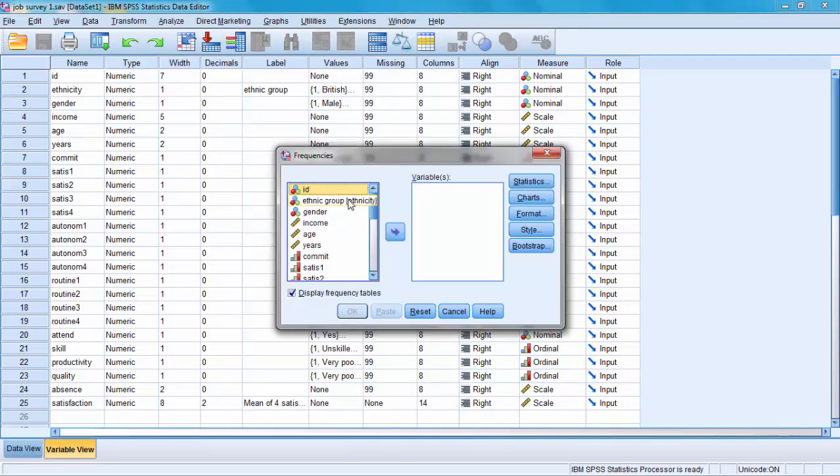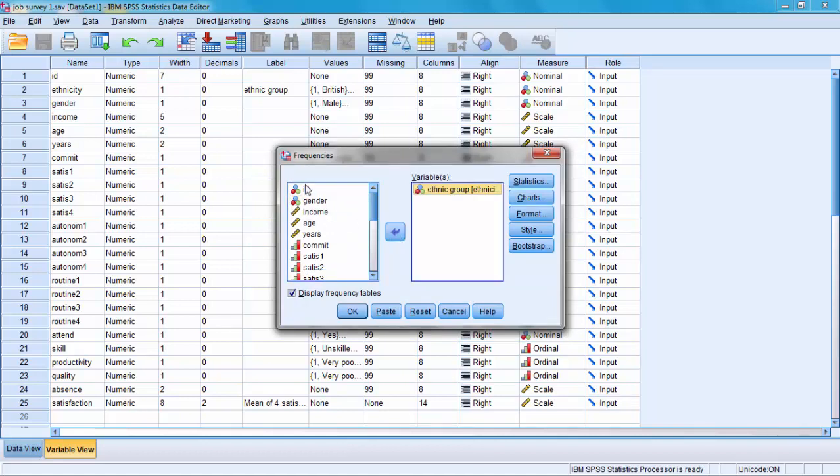To create charts, you need to pick a variable, let's say ethnic group or gender, and click the menu called Charts.